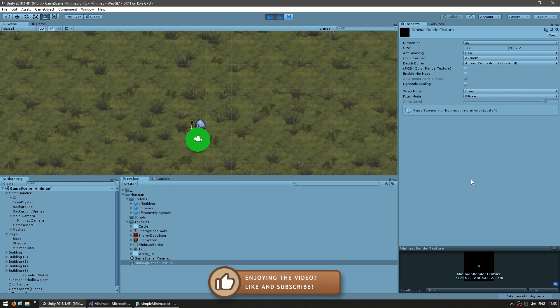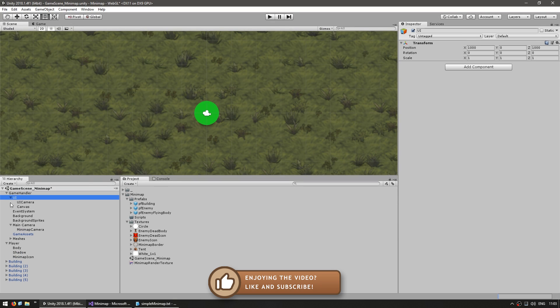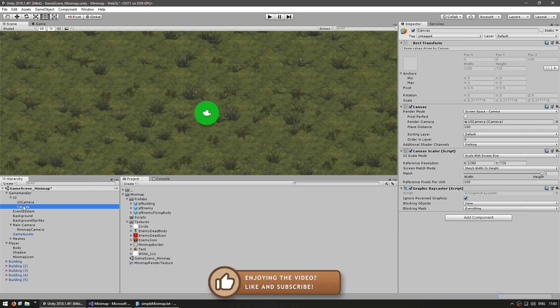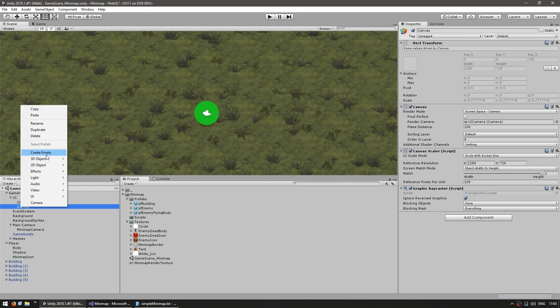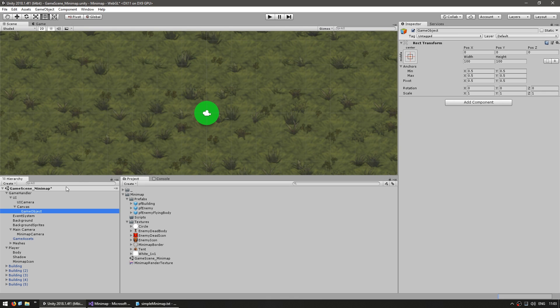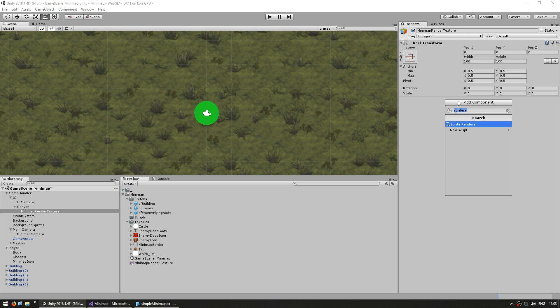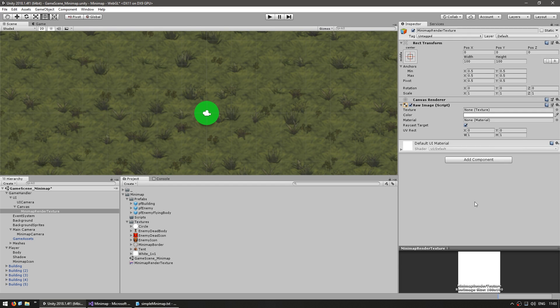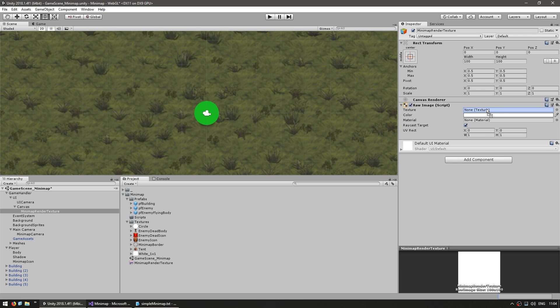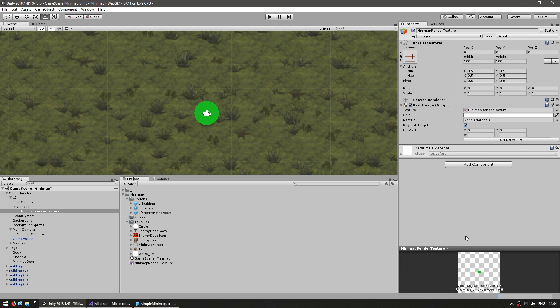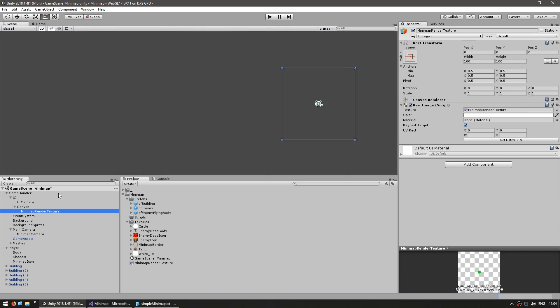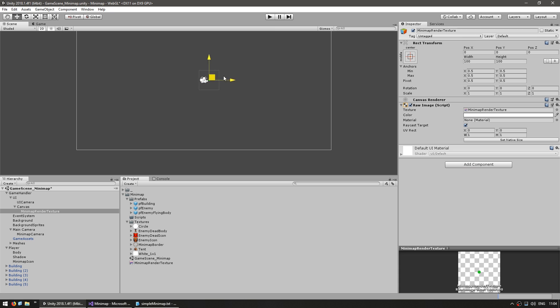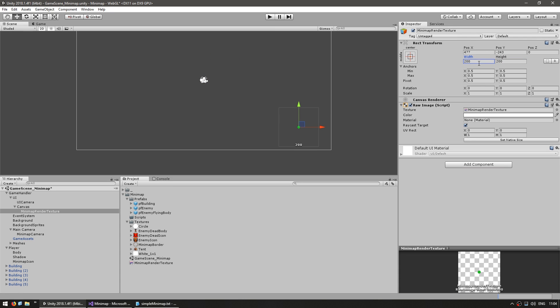Now we want to display this texture on our UI. Let's go to our UI canvas and make an empty game object. Call it minimap render texture. Here, we're going to add a raw image component. We must use the raw image instead of the image component because the image component takes a sprite and what we have here is a texture. Using the raw image, we can simply drag our texture onto it. Let's move it to the side and make it bigger, 200 by 200.